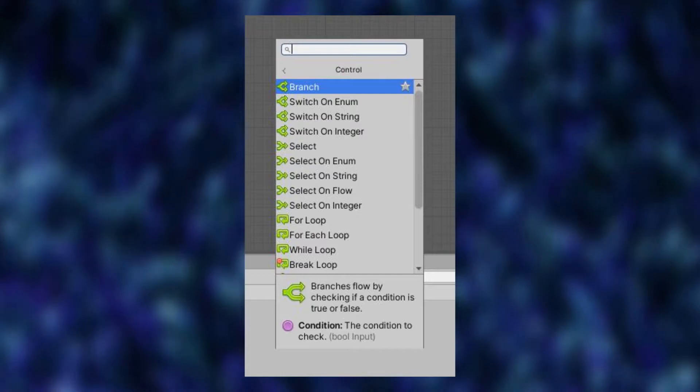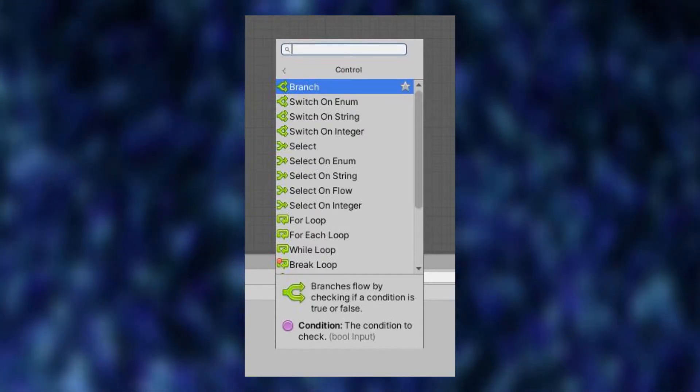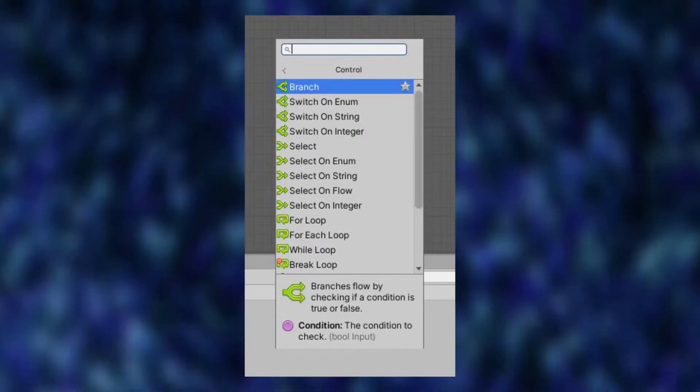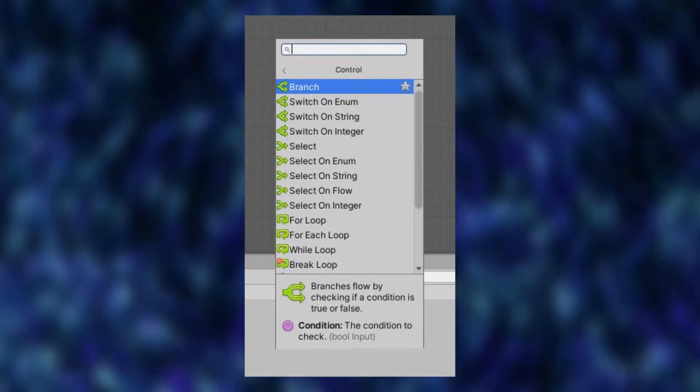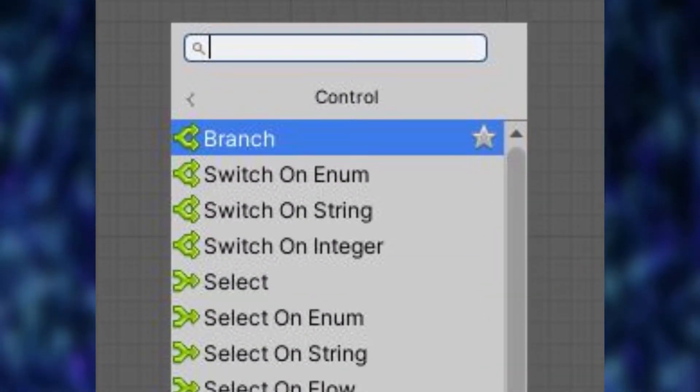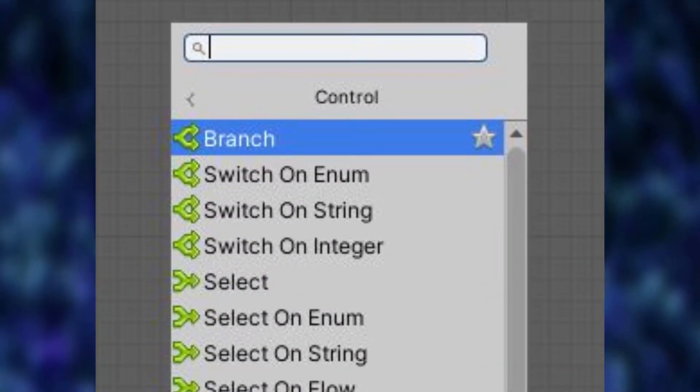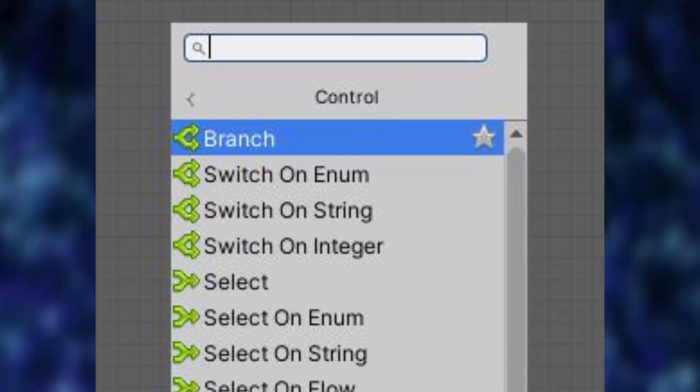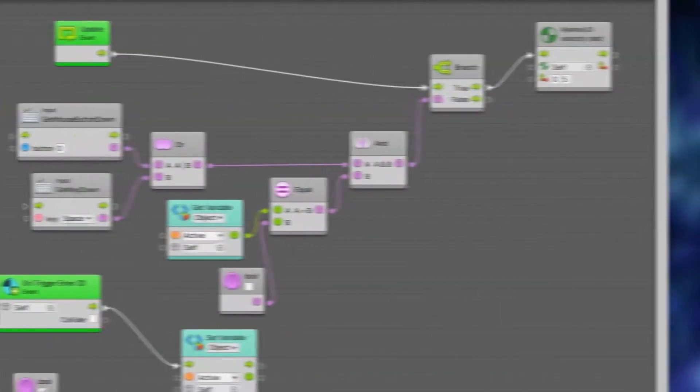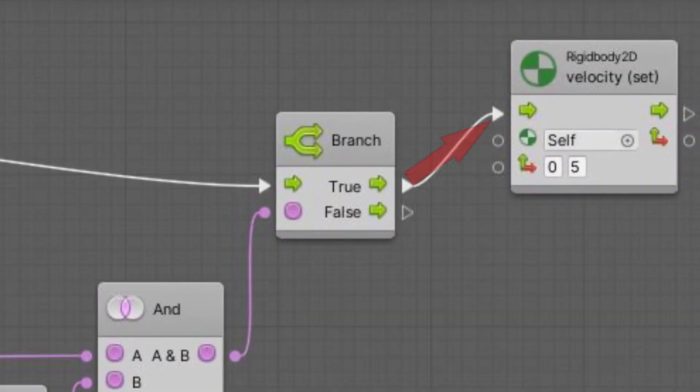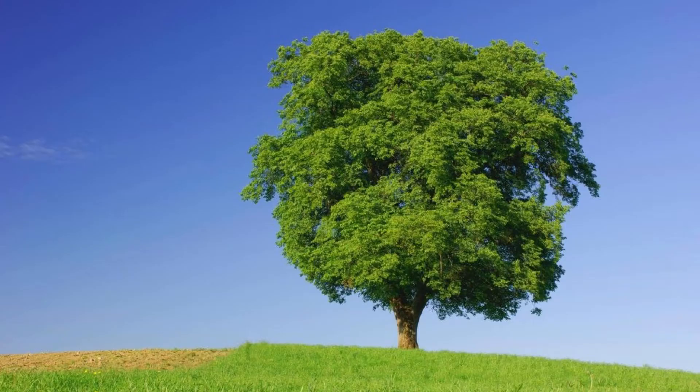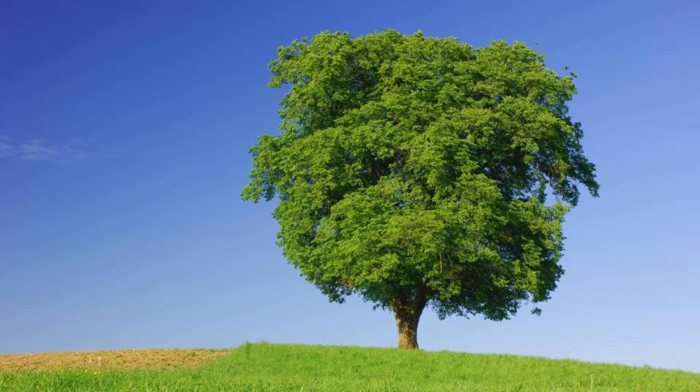It turns out that the if block is called a branch block, which I guess makes sense because what the block does is it takes in an input and then has two separate paths on which the code could go, whether it be true or false. So I guess they're comparing it to a tree. But that made no sense to me and it took me way too long to figure out where the if block was until I found it.